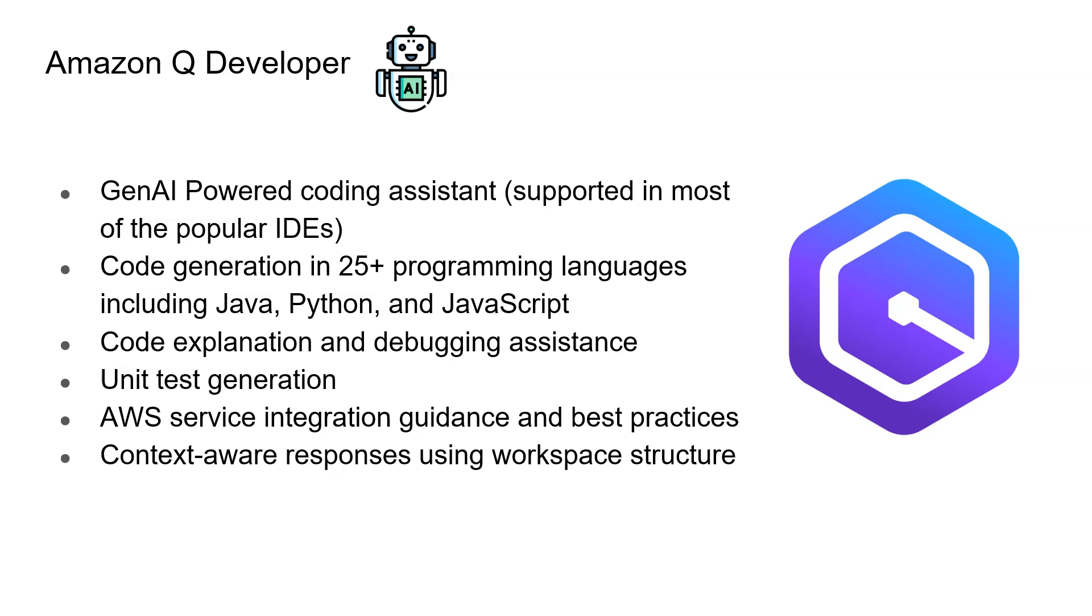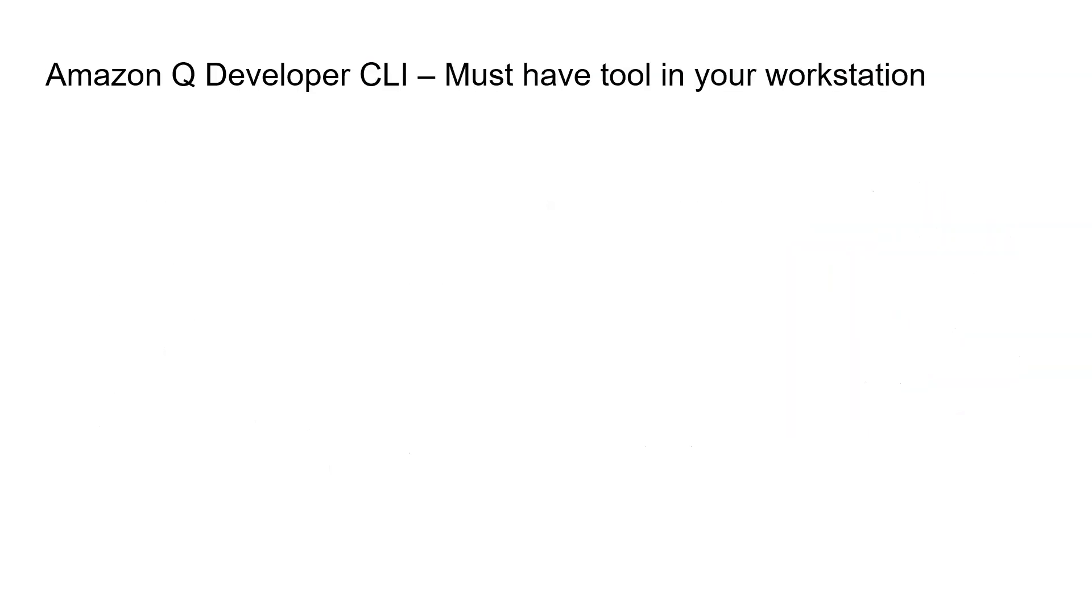This is good for developers who typically write code for building applications. But as an architect or cloud engineer, we typically work on the command lines or in AWS console. So in that case, we can use Amazon Q developer CLI.